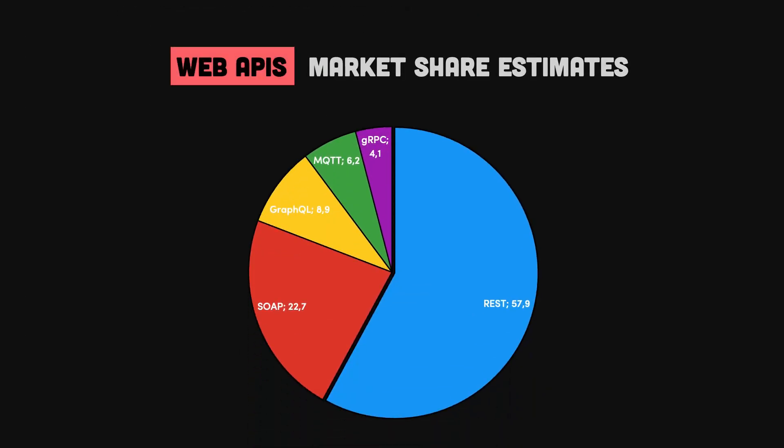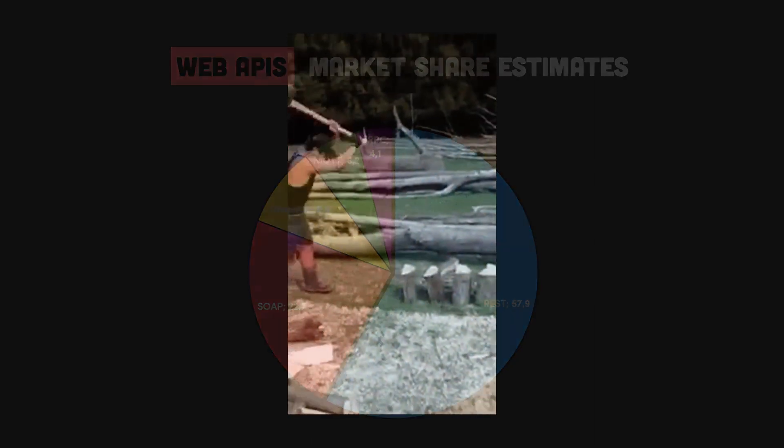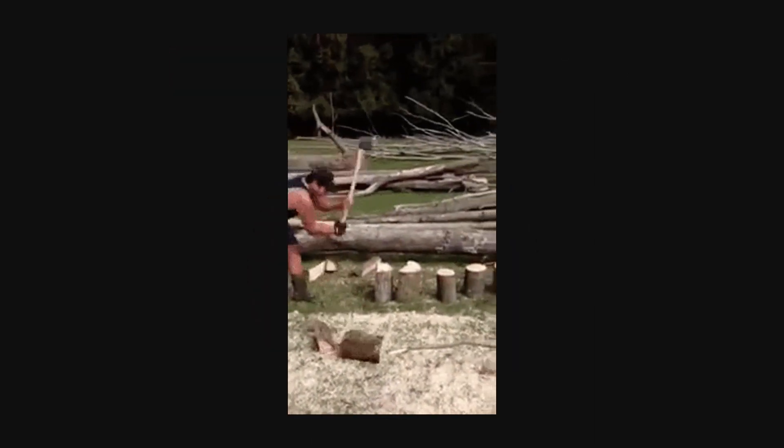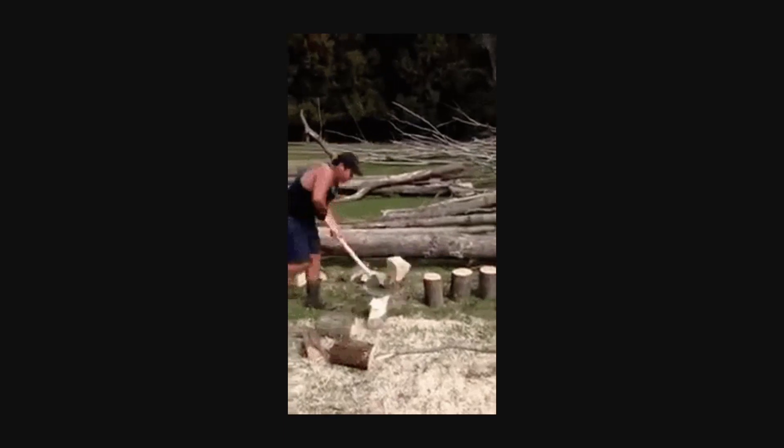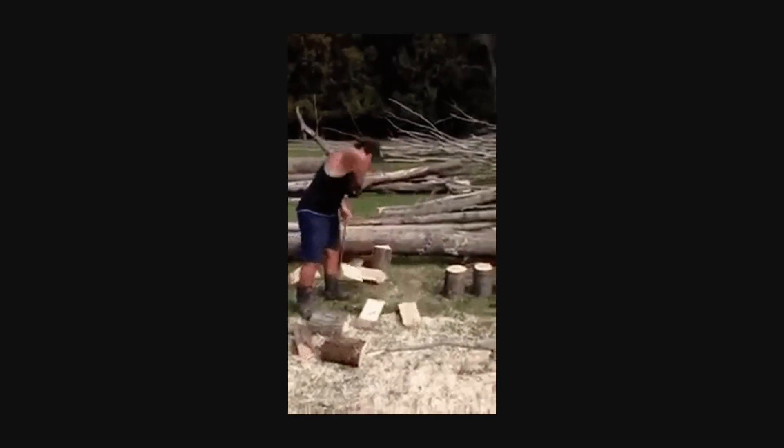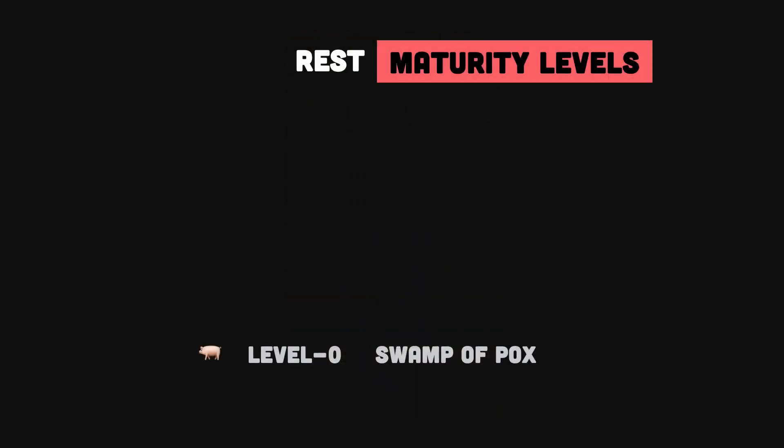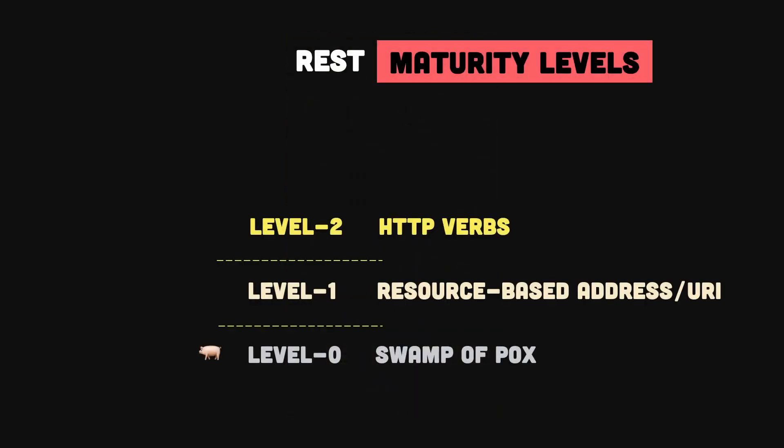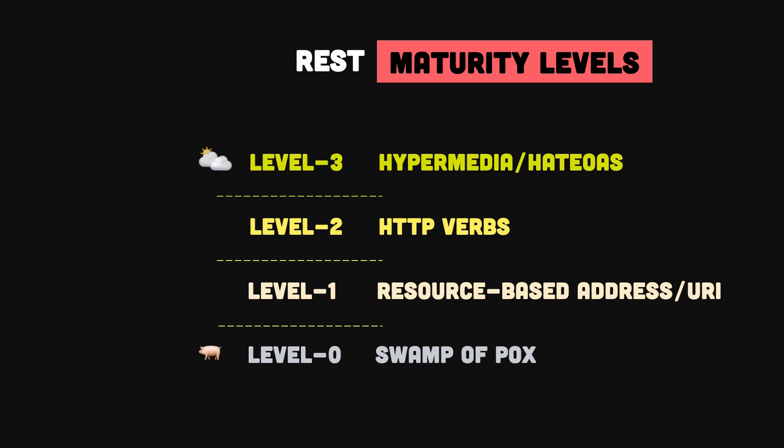Since then, RESTful web services have become the industry standard for building modern web applications and services. Knowing how to properly design a REST API is one of the most important skills a software developer could have, and there are certain levels of maturity you can reach when designing REST APIs. Level 3 corresponds to a truly RESTful API according to Fielding's definition.